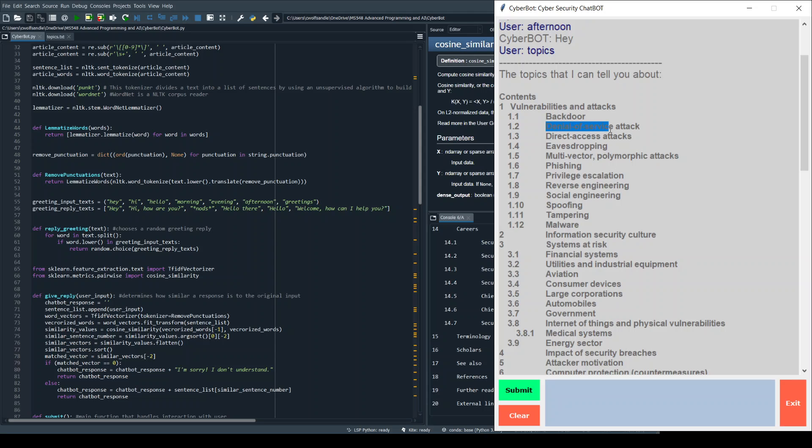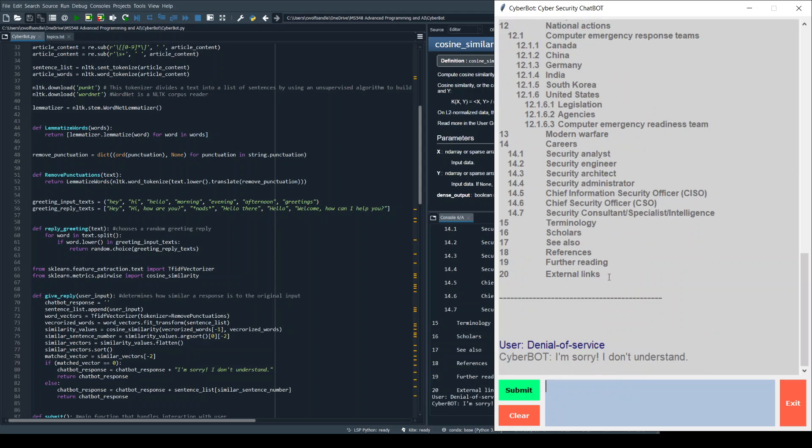If we put denial of service, I'll copy that, we'll put it down here and we submit that. Oh, I know why it's because there's no punctuation, that got taken out.